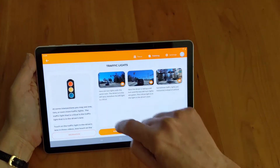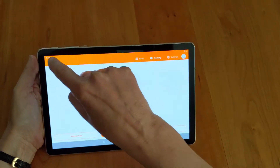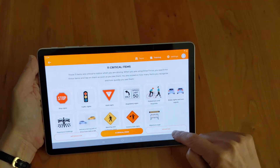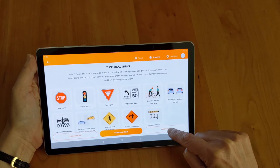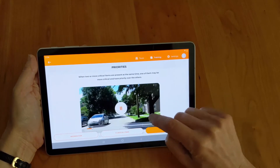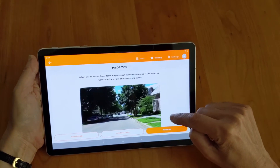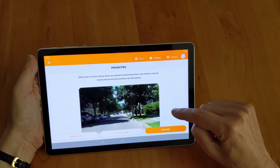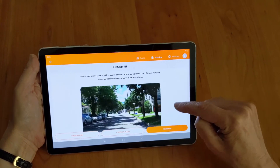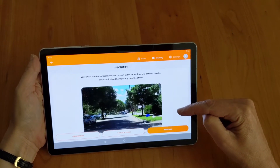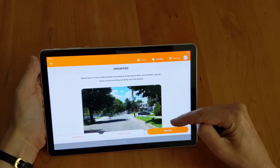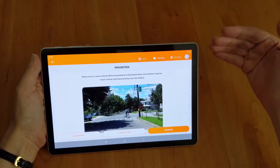After you're finished going through the 11 critical items, make sure to check out the Priorities section. Here you'll review a number of videos that teach you what is the most critical of all critical items. You're always going to touch on the most critical item first.